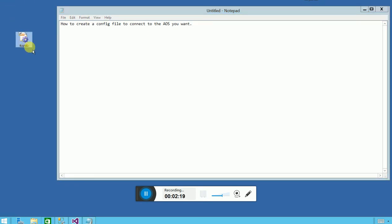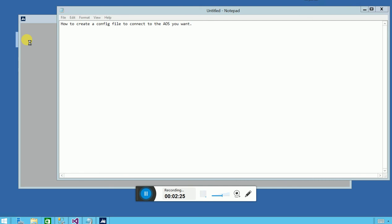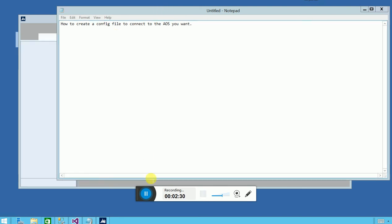Now you can see the file has been created on the desktop. If I open this file, it's going to open the AX client and connect to the configured server. And that will be it — thank you.